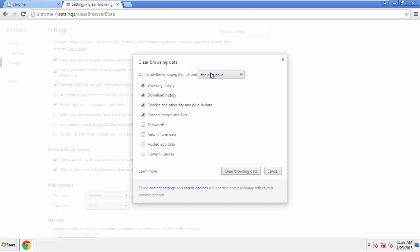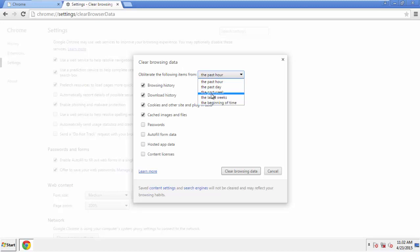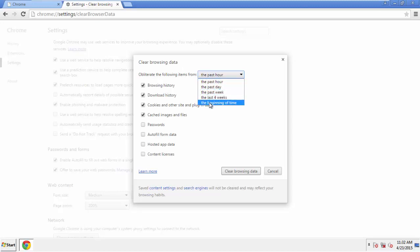If you don't want to delete all your history, and you know approximately when you caught the adware, feel free to delete to a specific period of time. Simply check all the boxes except passwords, and then clear browser data.